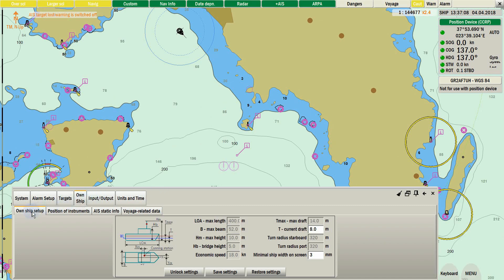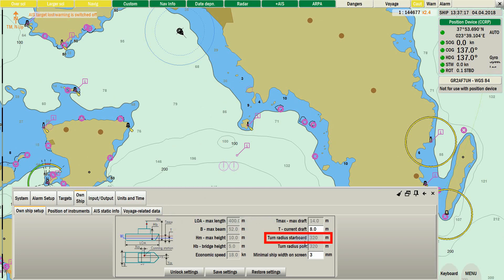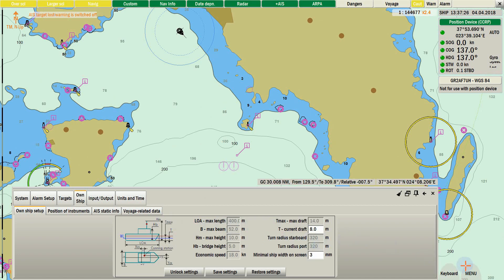When a turn in your route is calculated and found impossible according to the values stored in own ship setup, and start voyage for this route is pressed, a warning message will appear informing you which turn is impossible to make.